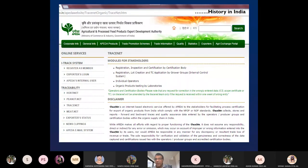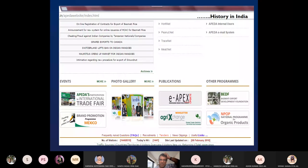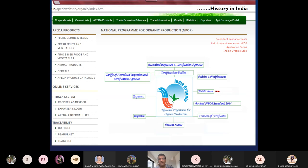APEDA is actively involved in the regulation and promotion of organic farming in the country. They have developed Tracenet software — it can help you trace the history of a product: who produced it, how many hands it passed through. Similar softwares include HortiNet, PeanutNet, MeatNet. This is information collected under the National Program for Organic Production, and all official organic data — state-wise, year-wise, growth-wise — can be found in the present status section of the APEDA website.